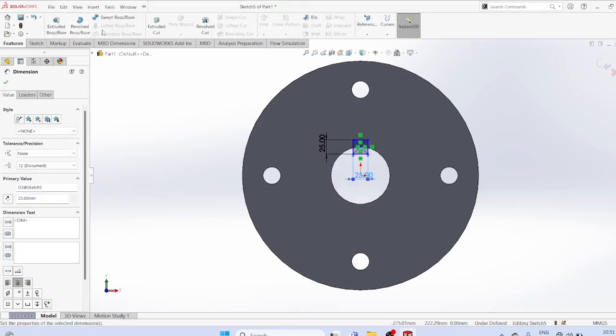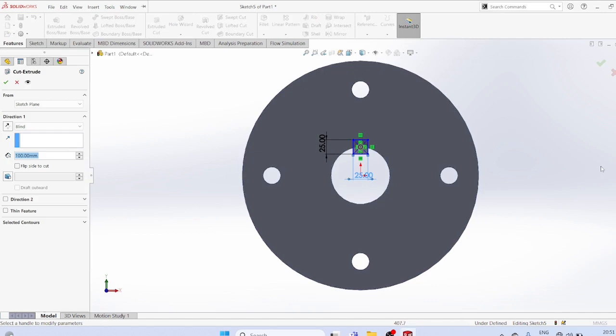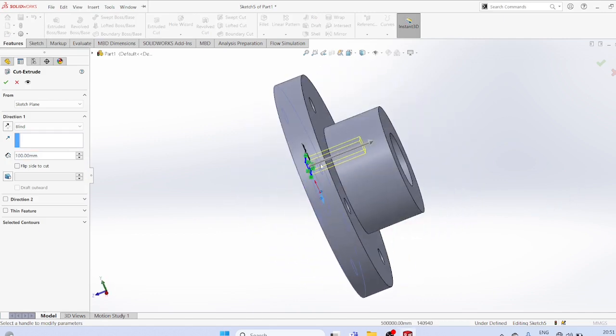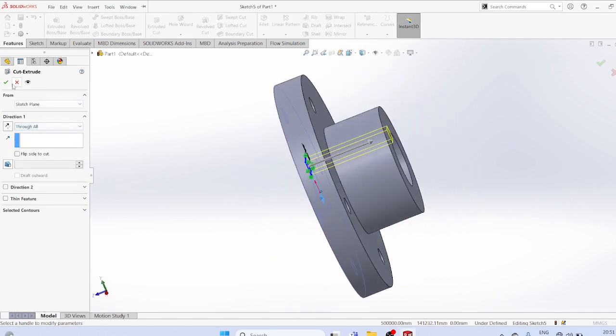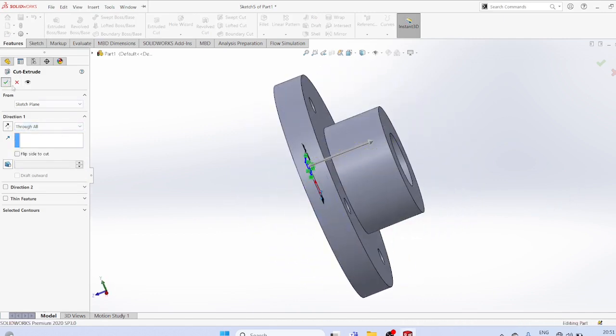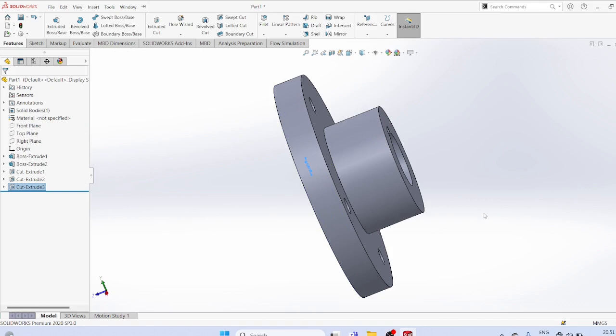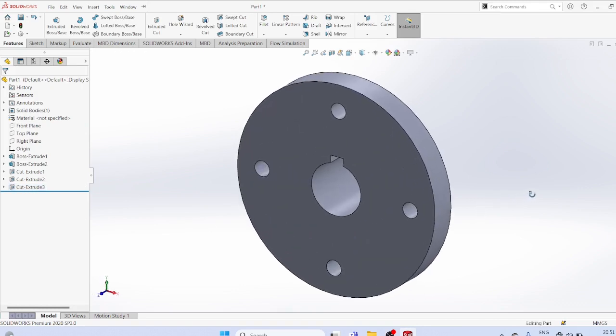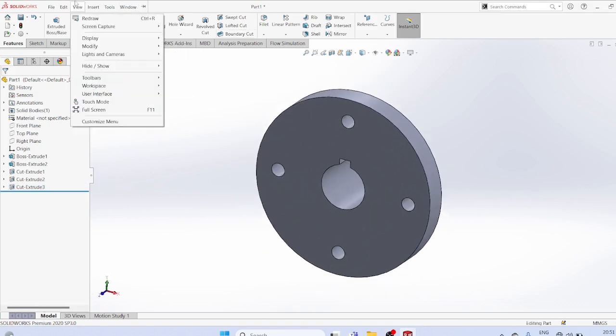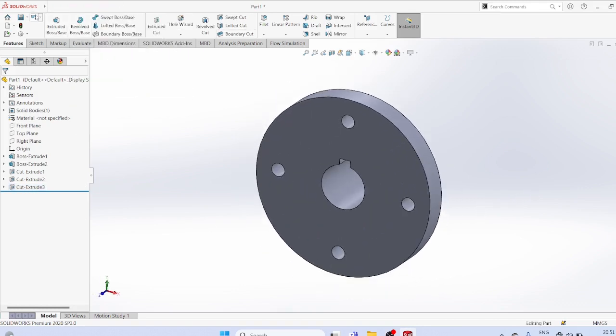Apply features extruded cut through all. This is our flange. Thank you for watching the video.